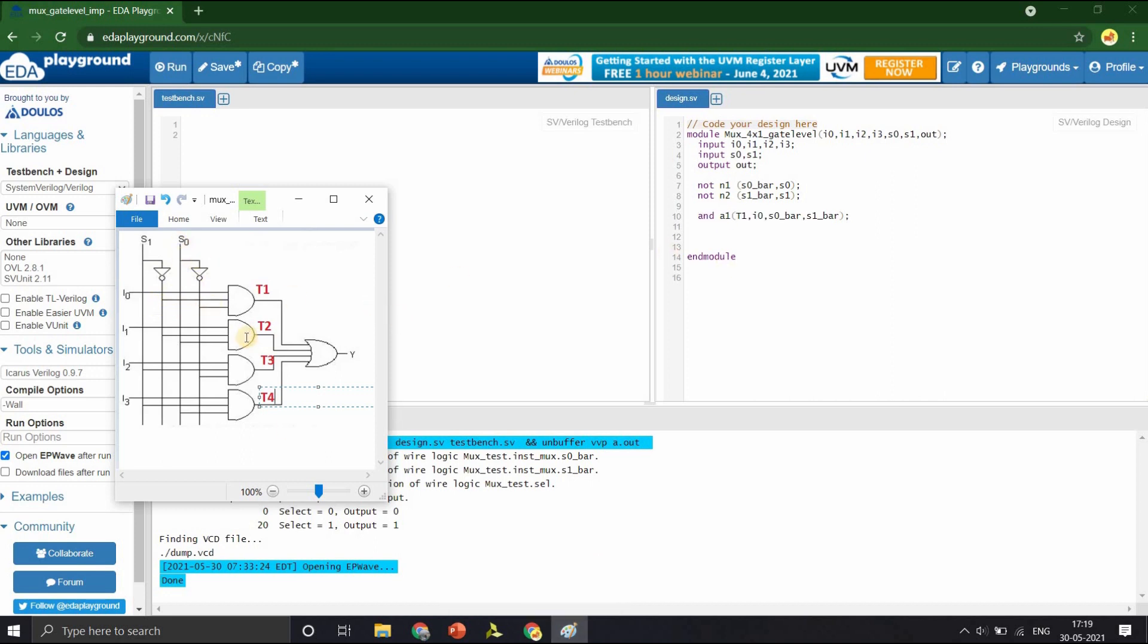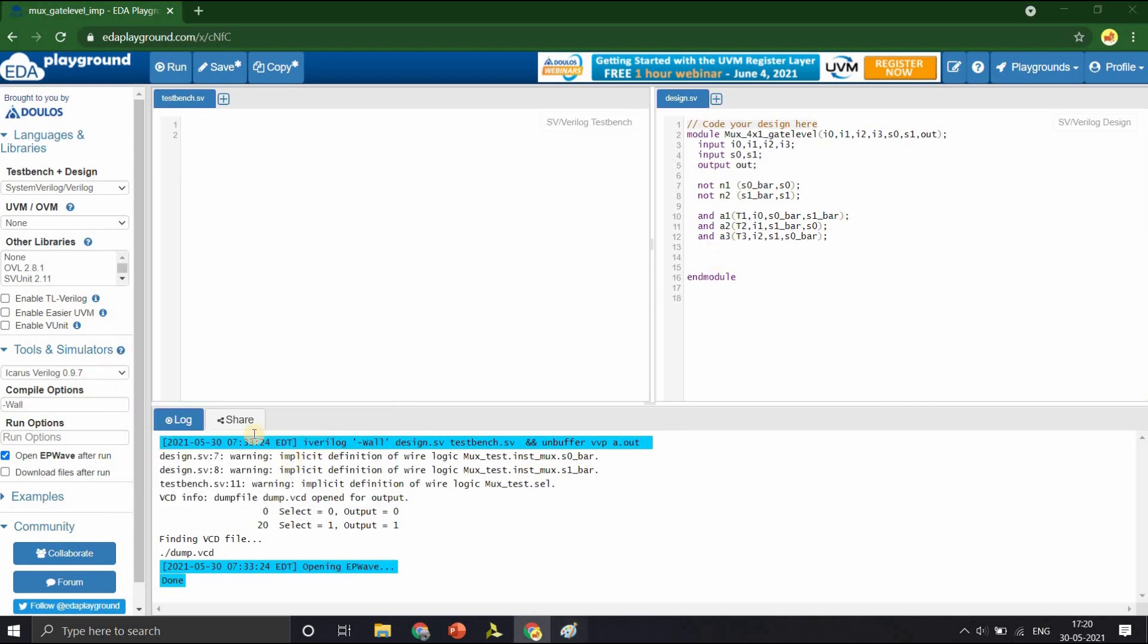Second AND gate A1 with output T2, input I1, S1 bar, S0. And gate A3 with output T3 and inputs I3, S1, S0 bar.